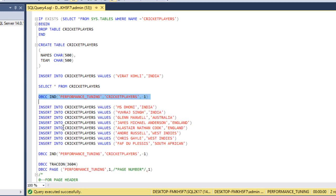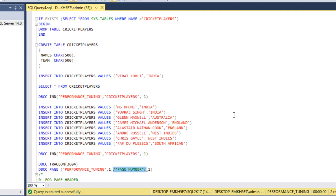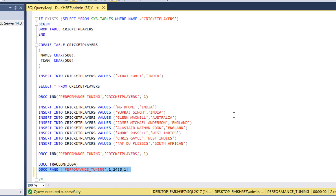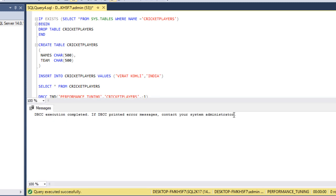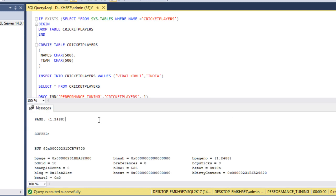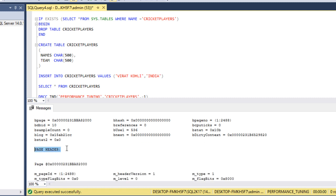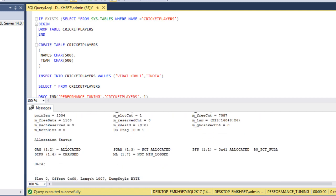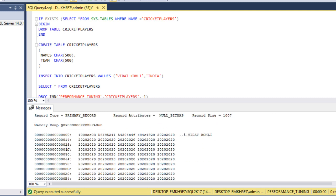Let me copy this page number and go to the DBCC PAGE query. Here we can see the TRACE ON flag, and we need to specify the page number. If we execute DBCC PAGE without TRACE ON first, it will not return any output. So first we run DBCC TRACEON, then execute the DBCC PAGE command. Now we get information about the page. Going down, we can see the page header — that's section one. Further down is the data row section — section two — which contains the record we inserted: Virat Kohli.